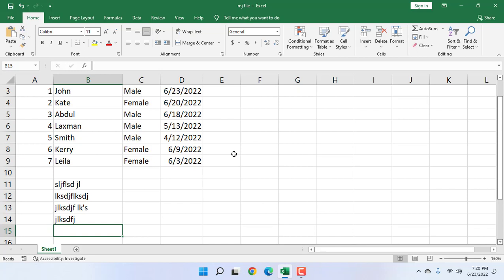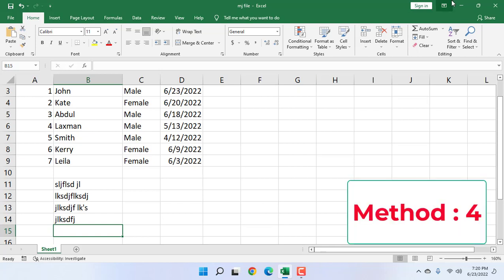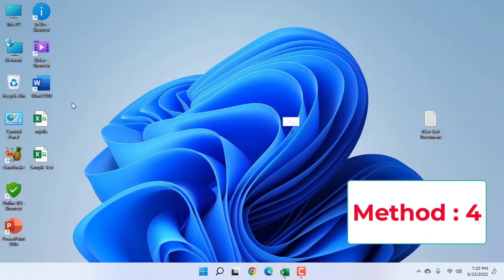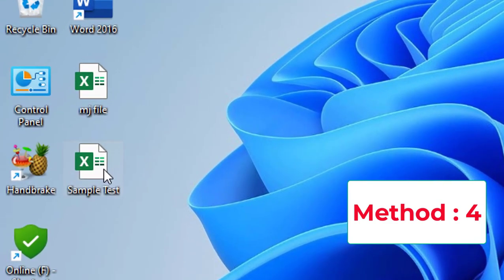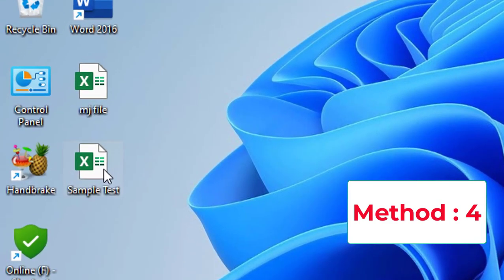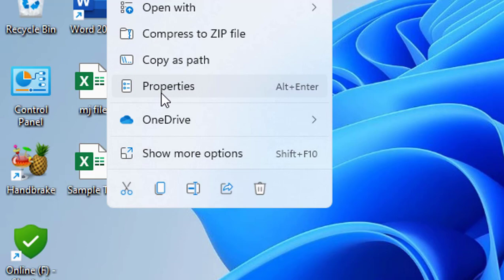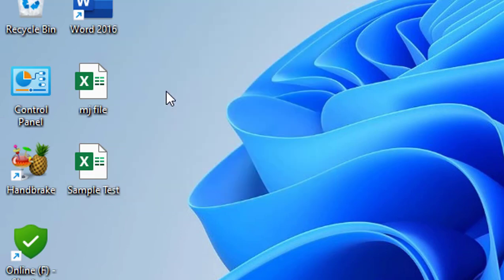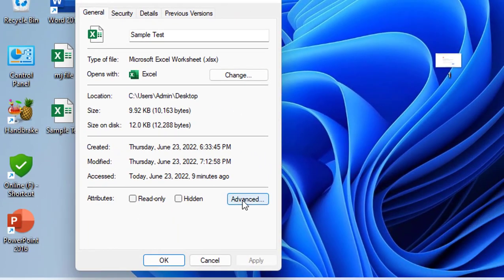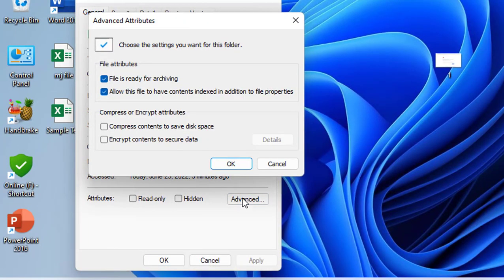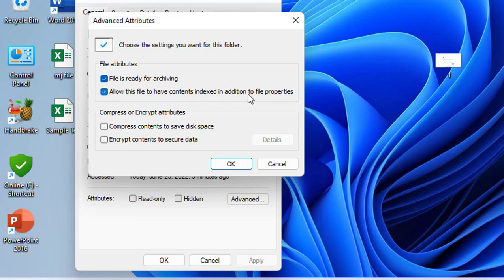If it's not working, the fourth option is: right-click on your file, click on Properties, then click on Advanced. Here, check these both options: 'File is ready for archiving' and 'Allow the file to have content indexed in addition to file properties.' Check these both options and click OK.